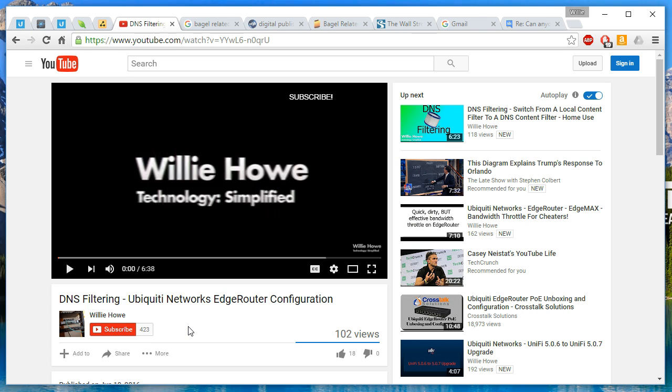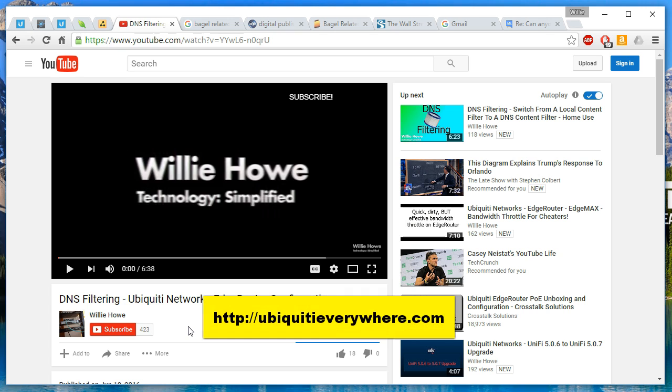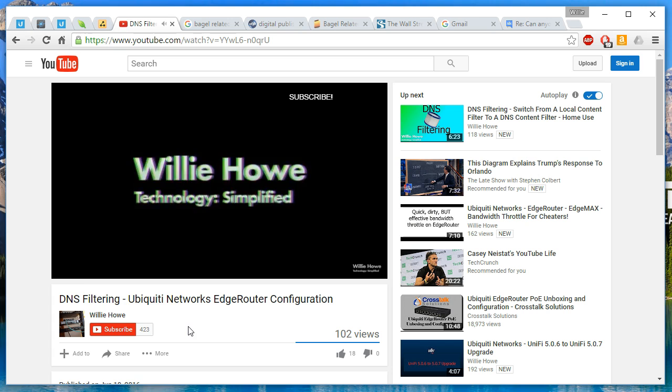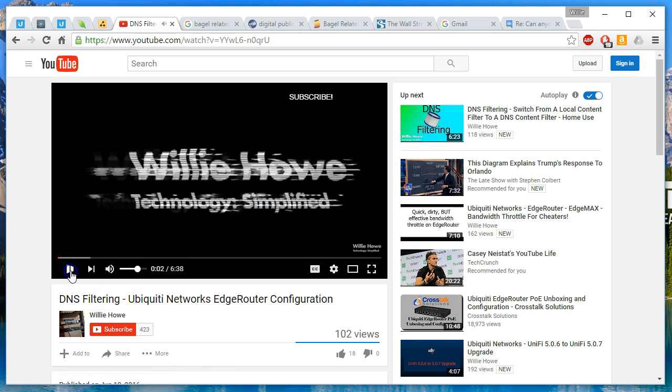The next thing, and I want your input on this, is if you go to the URL ubiquityeverywhere.com, you will notice that redirects to my YouTube channel. I have purchased that and I'm trying to figure out exactly what I want to do with it.